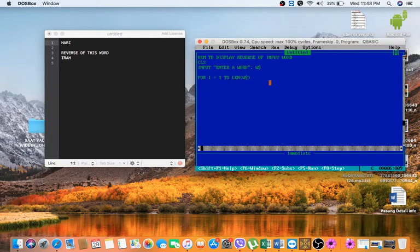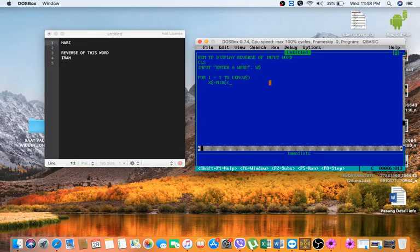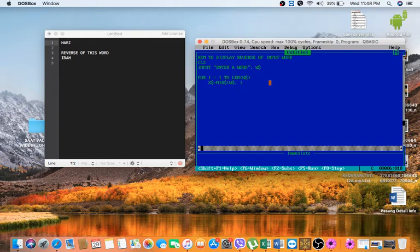And now see, now what we are going to do is we are going to take X$. We are going to take one what from the first. MID dollar function we will use here and then our expression is W$ which we will take from the user and then I. Here we have got it.